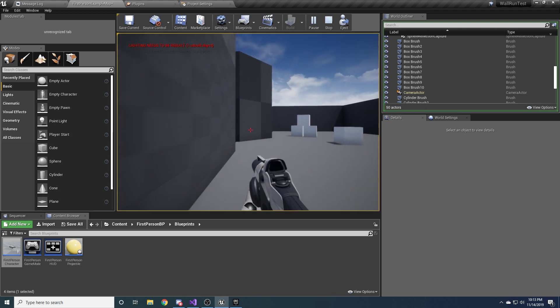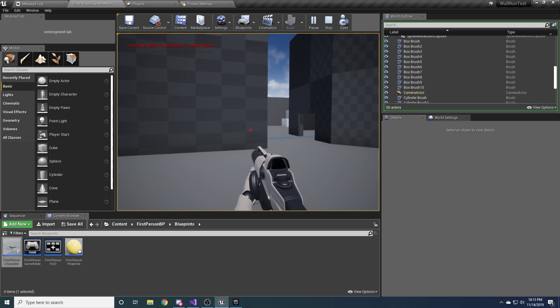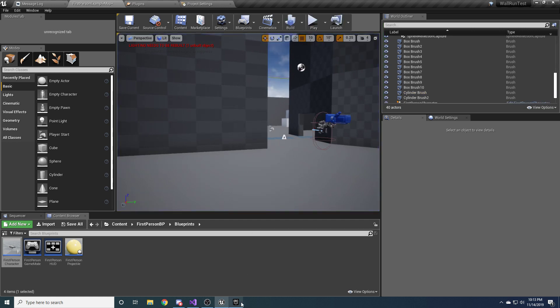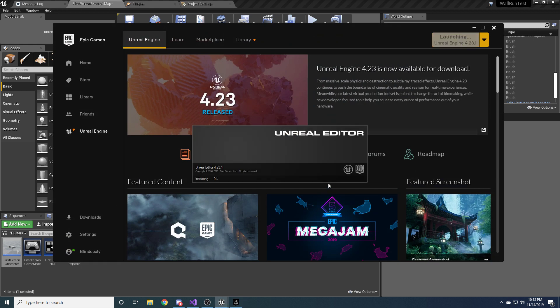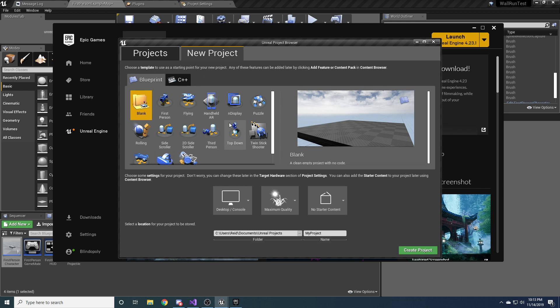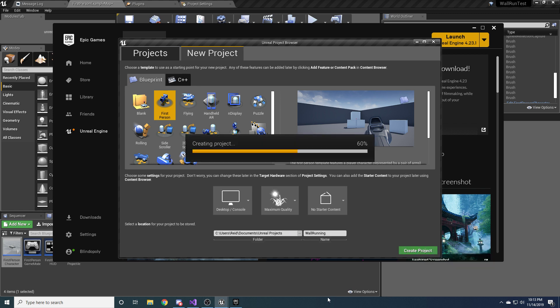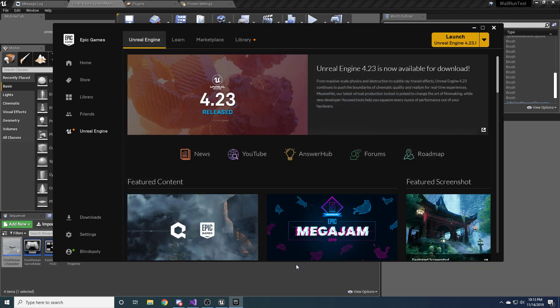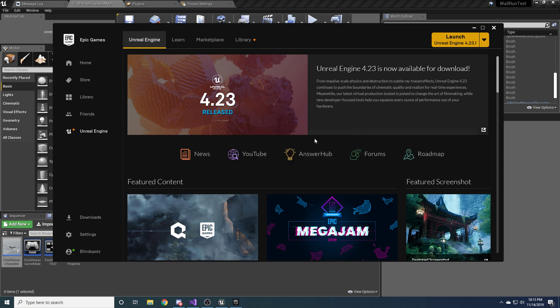So with that being said, I'll go into the implementation of it from scratch. So open up the Epic Games Launcher and launch whatever version of Unreal you're using. I happen to be on 4.23.1. And then go to New Project and Blueprints and select the first person. And call it whatever you want. I'm going to call mine wall running.